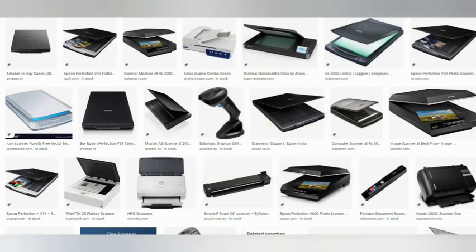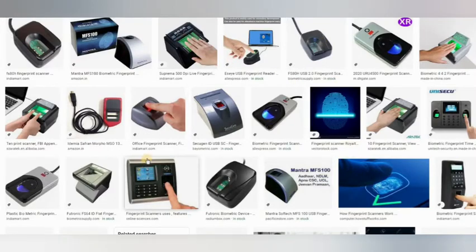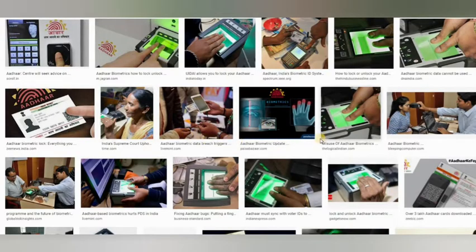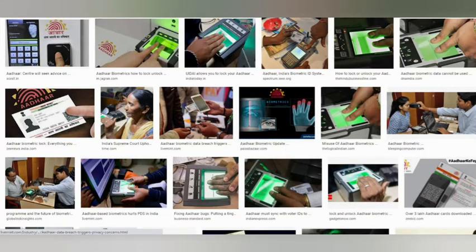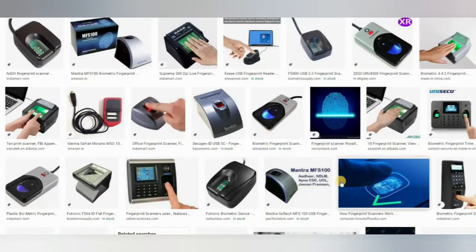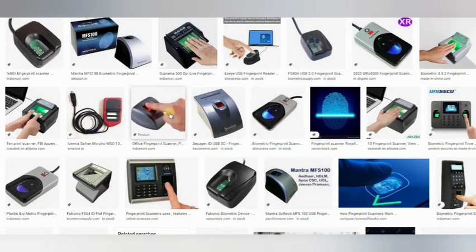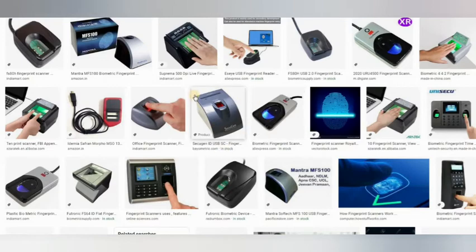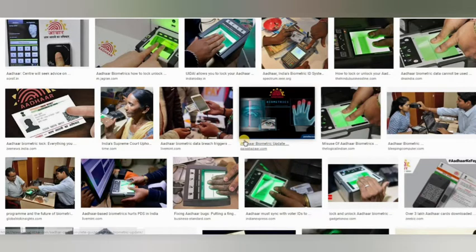The next input device is the fingerprint scanner. The fingerprint scanner is a biometric device. We can use it for security and unique identification. You can scan your fingerprint using the fingerprint scanner to authenticate your identity.